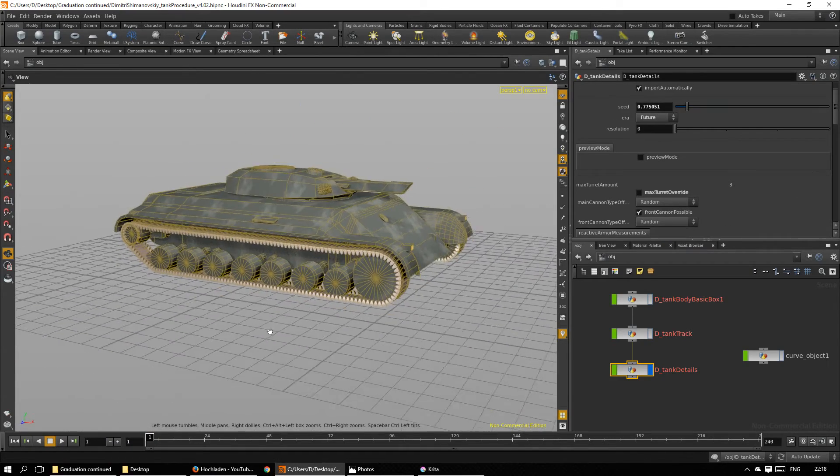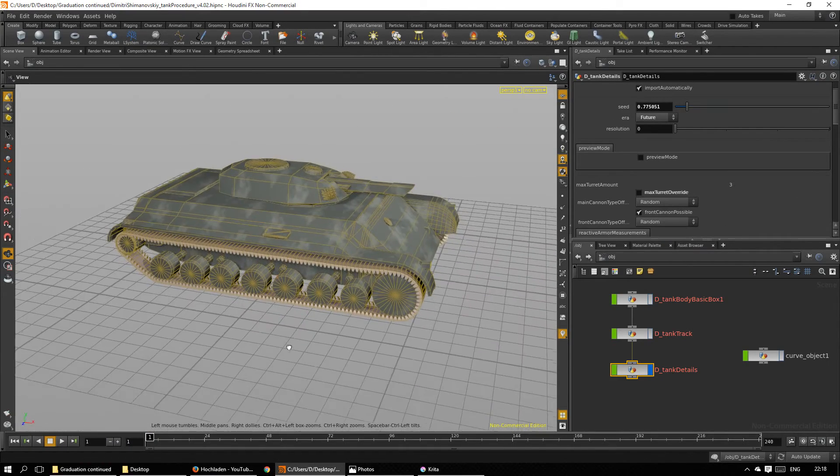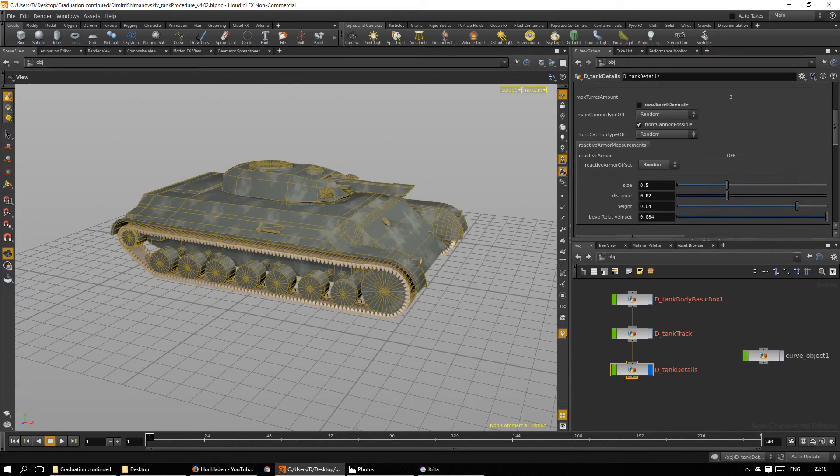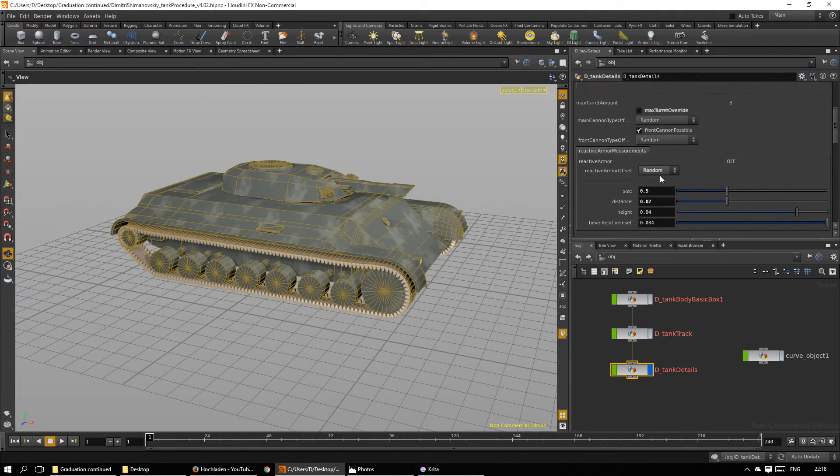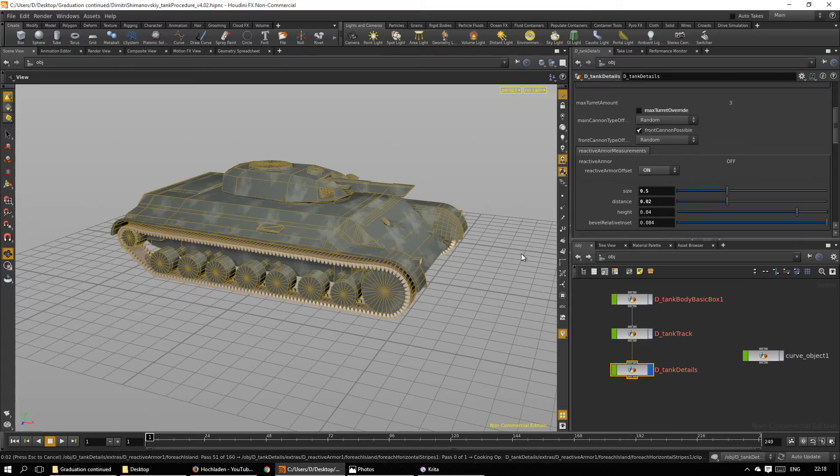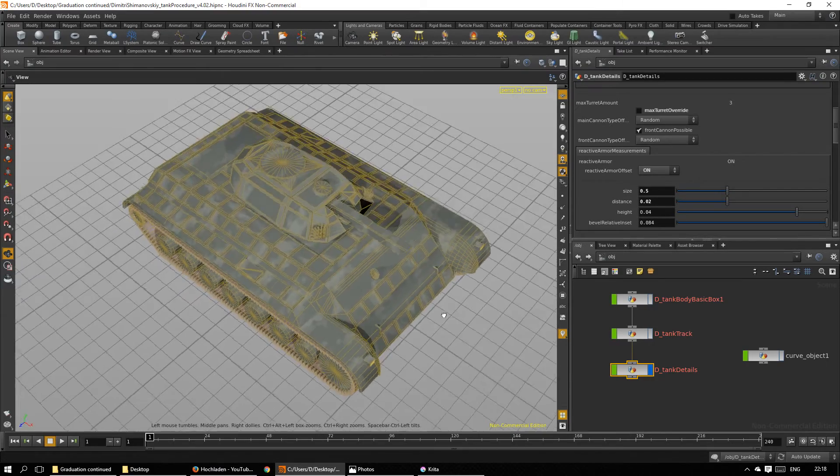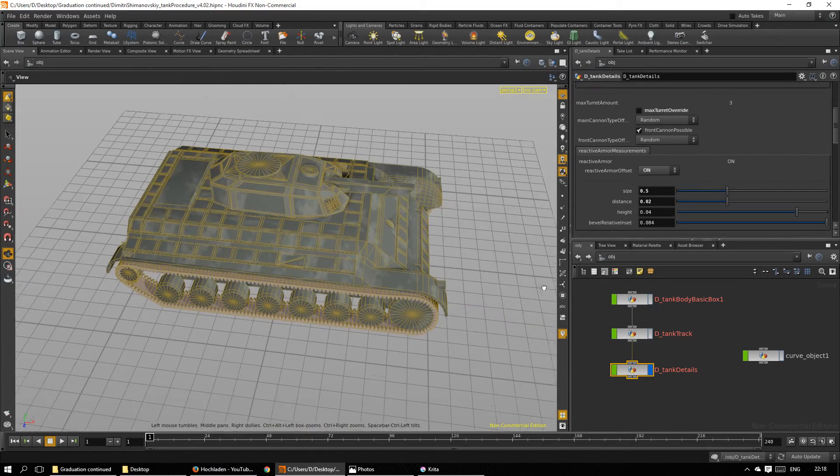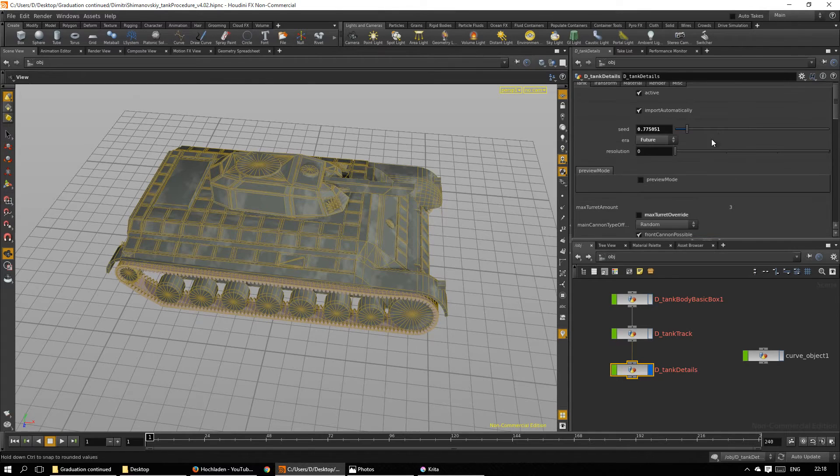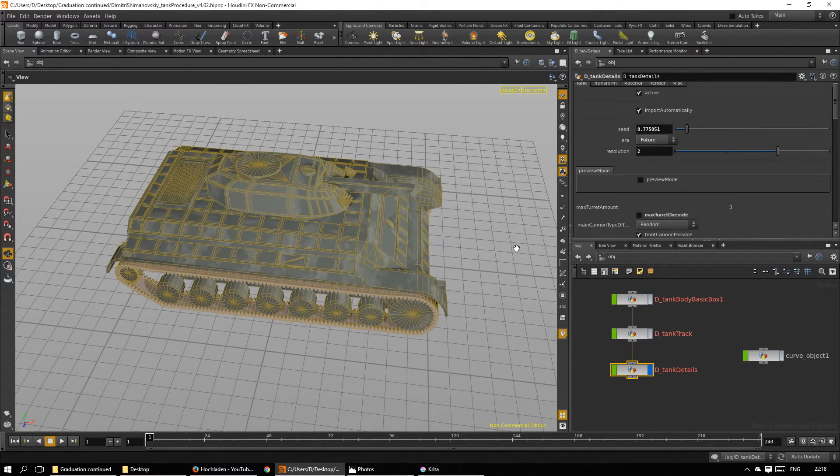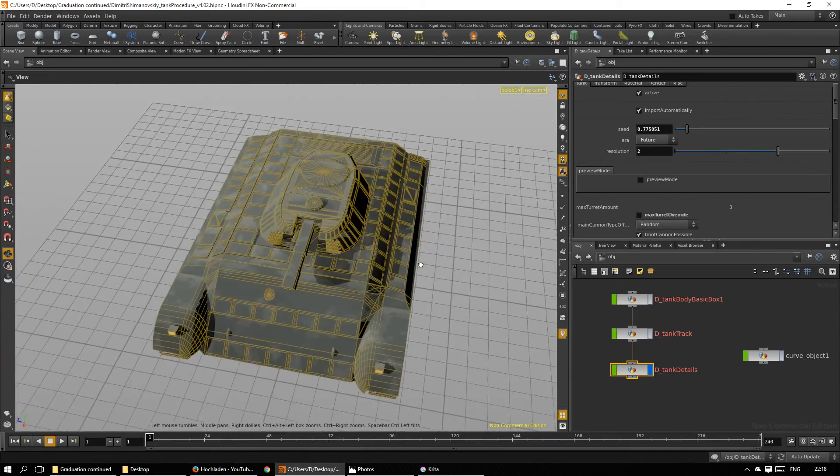And we have the tank we wanted. I want reactive armor plating. Let's override that. Looks pretty sleek. And I want high resolution. There we go.